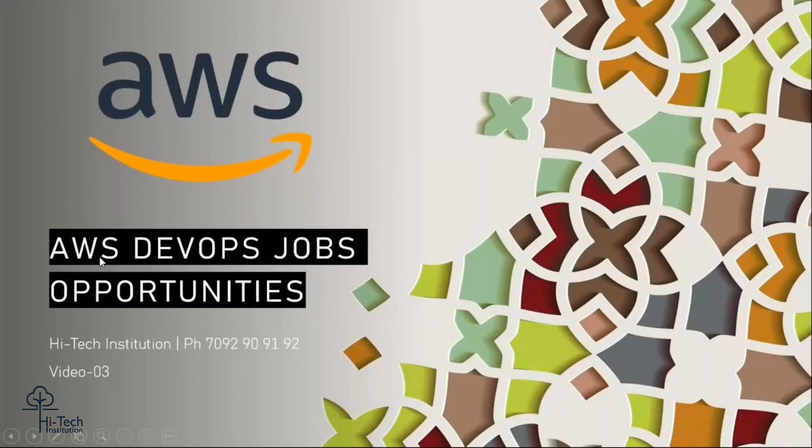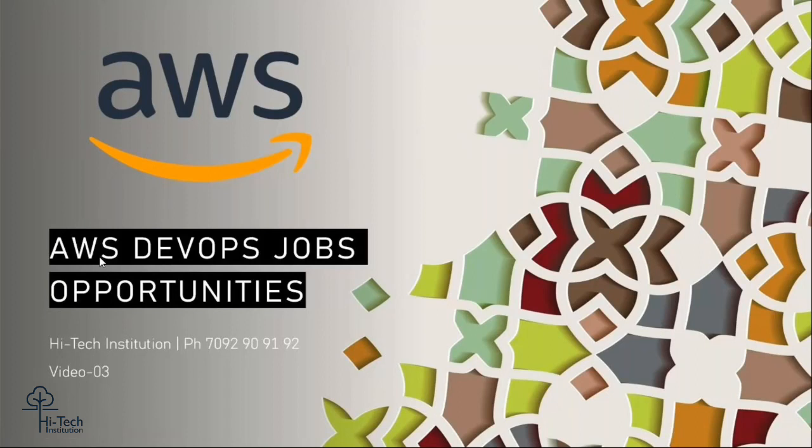Hello friends, welcome back to our YouTube channel Hi-Tech Institution. In this playlist, we are focusing dedicatedly on AWS and DevOps job opportunities. We have successfully completed two videos based on your response, which pushed me to make this third video.